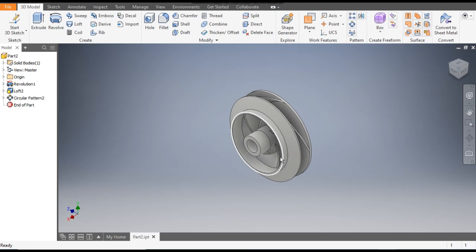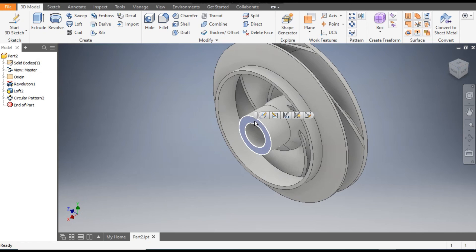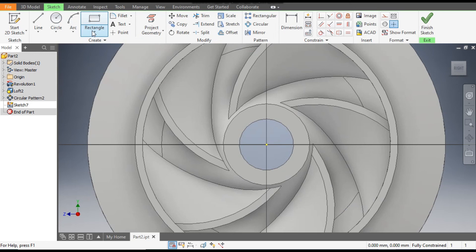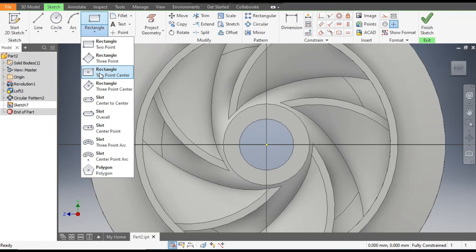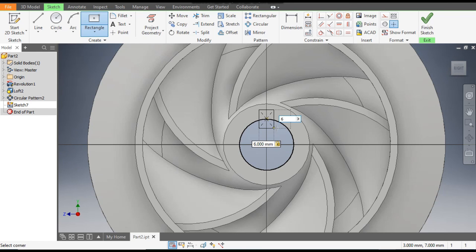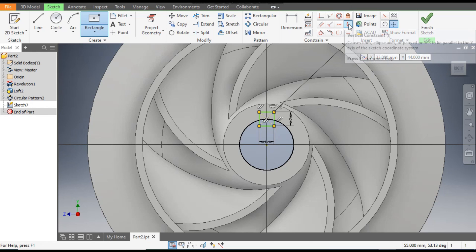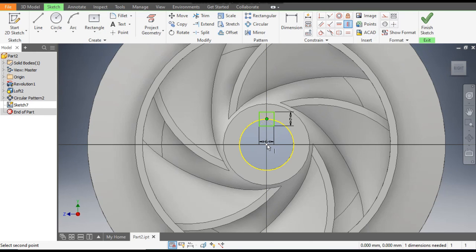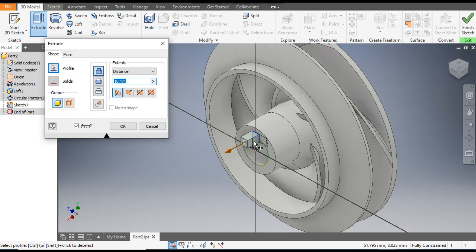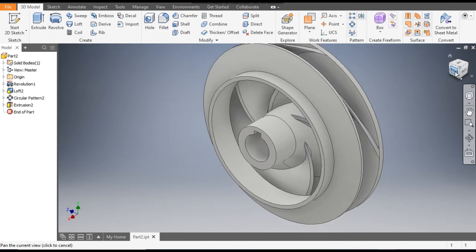Go to Home view. Rotate it, select this face, and go to Create Sketch. We will cut a key slot — go to Rectangle and select Two Point Center Rectangle. Select this edge and give dimensions 6 by 6 mm. Go to Vertical Constraint, select this point and the center point — now it is constrained. Go to 3D Model, Extrude, select this profile, drag it outside for a Cut, and press OK — this will be a through cut.